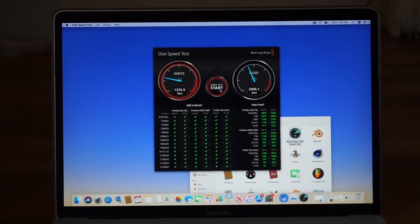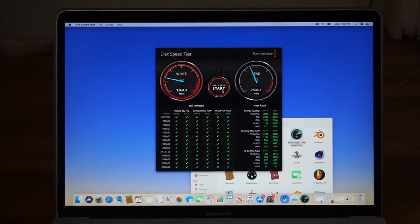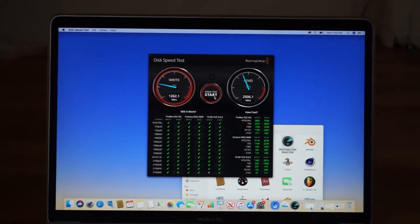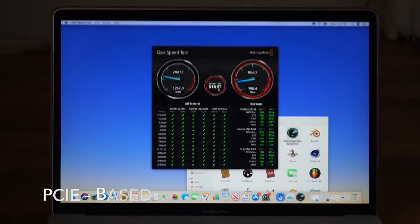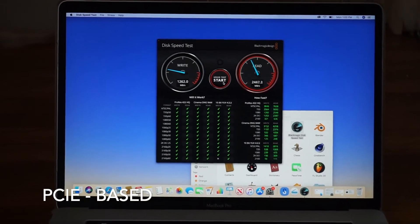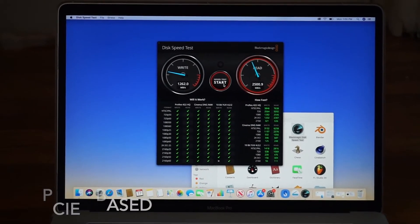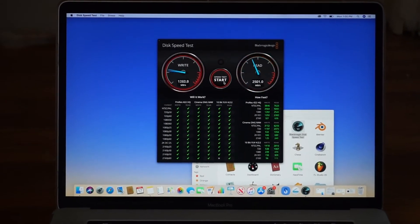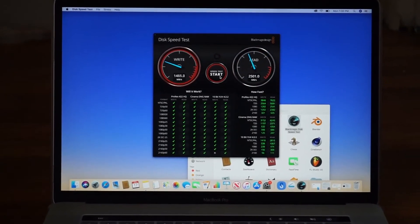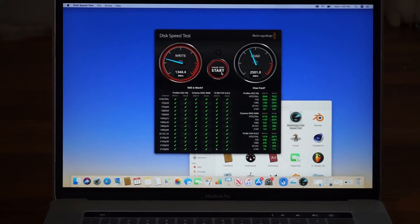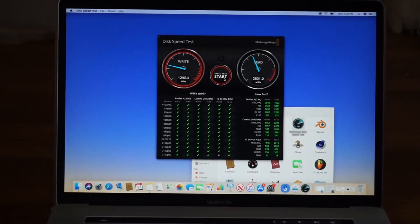Based on the fact that it has an integrated non-removable SSD compared to something like an M.2 drive.